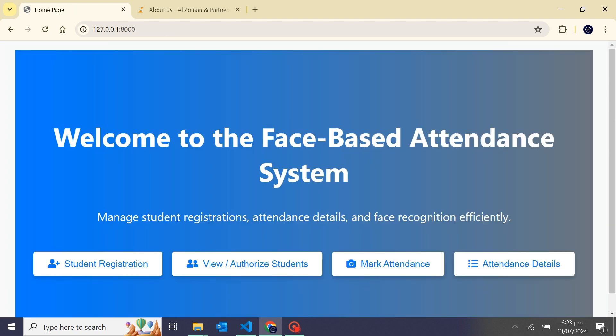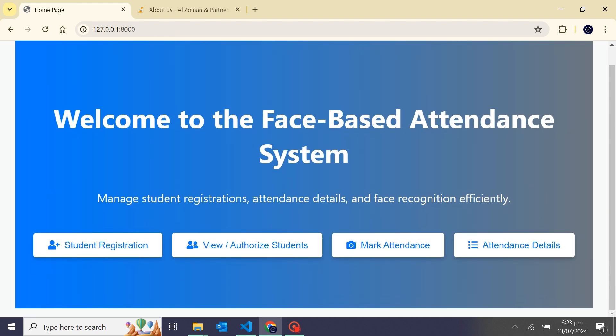Now we will back to the home and from this button, by this section we would be able to mark attendance by faces. I will click on the button.